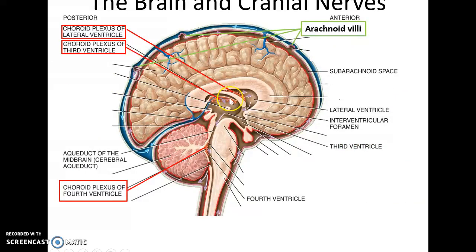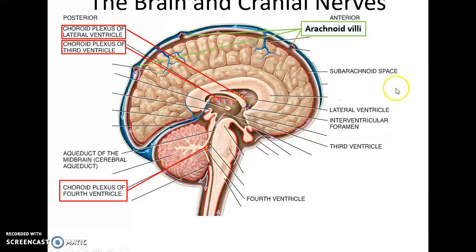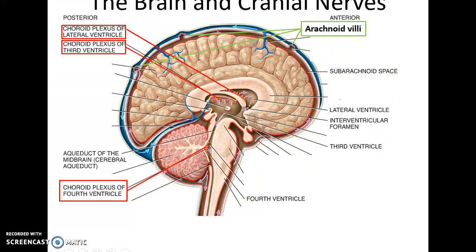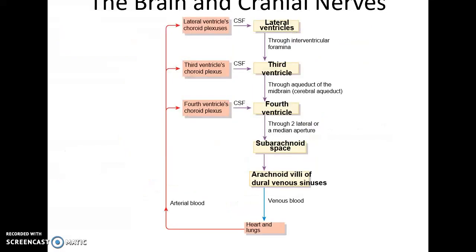Here is an image of the subarachnoid space — as you can see it goes all the way around the brain. There are certain areas where the arachnoid villi are formed, which drain cerebrospinal fluid from the subarachnoid space into the dural sinuses and into the cardiovascular system.